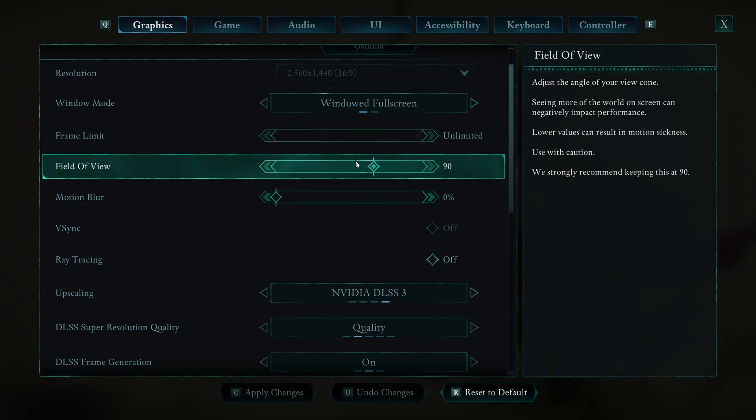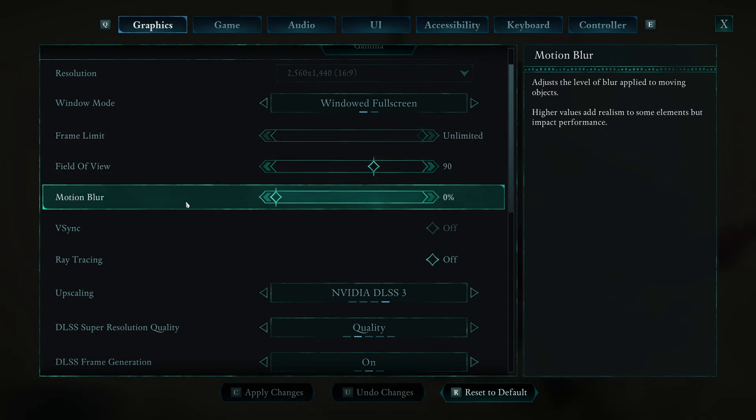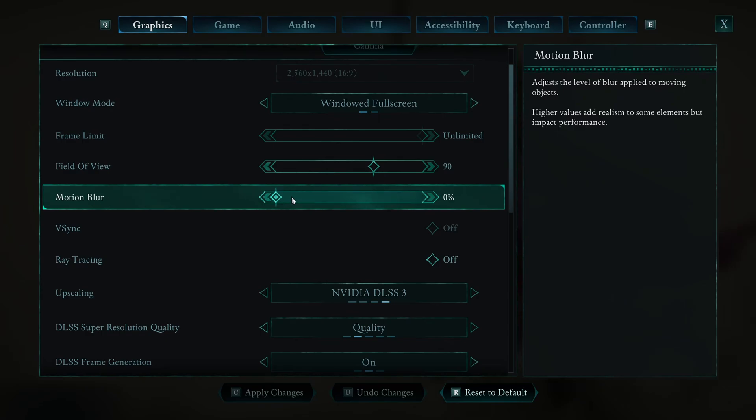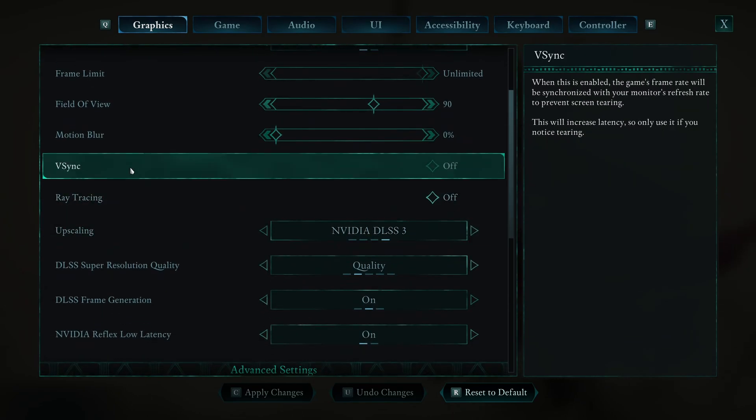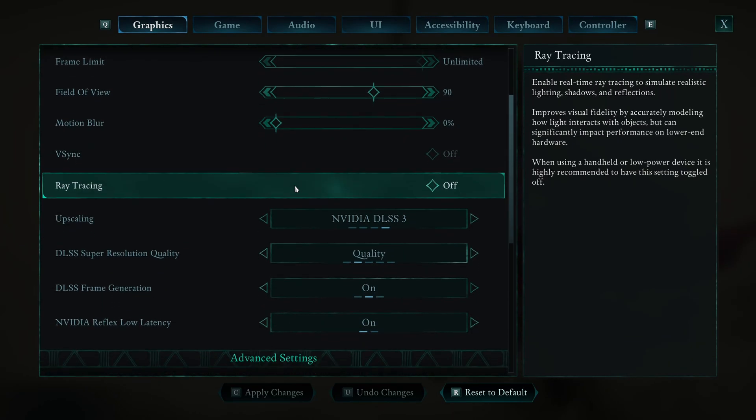Field of view, I really recommend to go with 90. If you go higher than that, you're going to lose FPS. So I just play 90 in this game, honestly. Motion blur, I go with zero. I don't like this effect in any game. I'm not using the V-Sync.